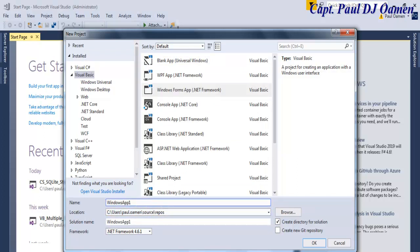Right here I'm going to give this project a name. I will call it VB_SAPI_STOP. Click on OK.